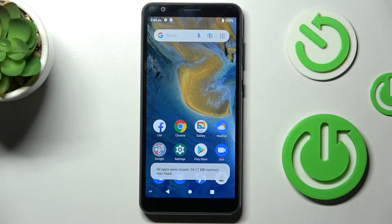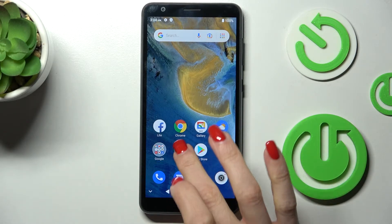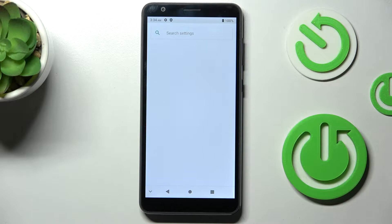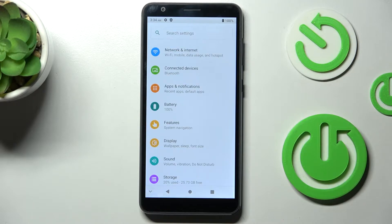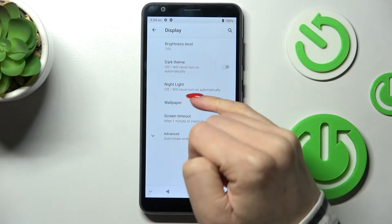In front of me is the T-Blade A31, and let me show you how to change the wallpaper on this phone. First, reach Settings, then find and select Display, and then click on Wallpaper.